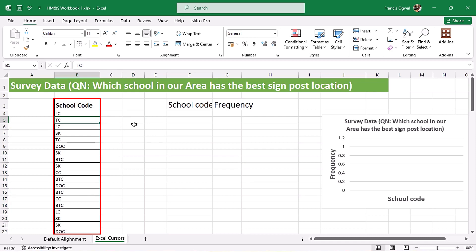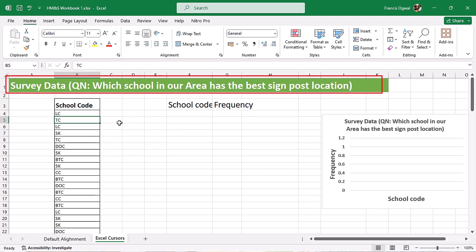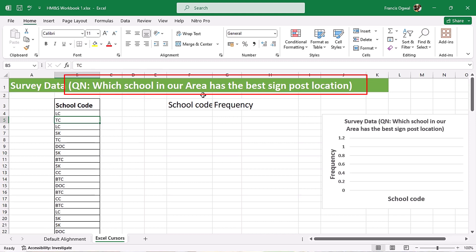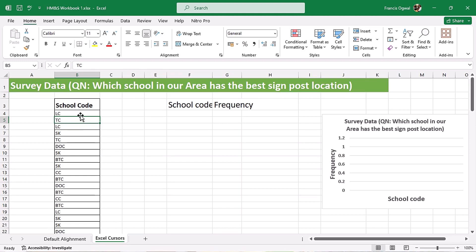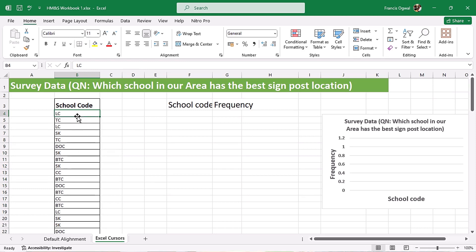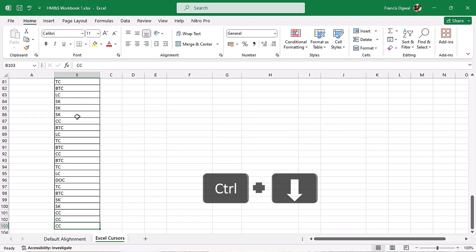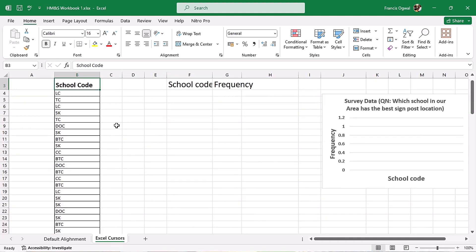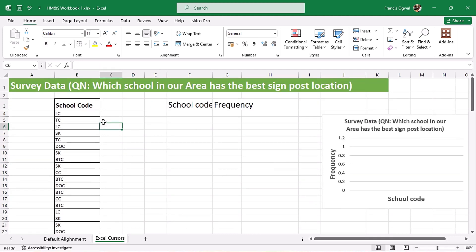In this worksheet we have survey data that will help us get to know more about our cursors, because at some point we need to know how cursors work in values and also in formulas. So we are going to make a simple formula here. We have about 100 responses — I'll use Control+Down Arrow to check, then Control+Up Arrow to go back to the top.